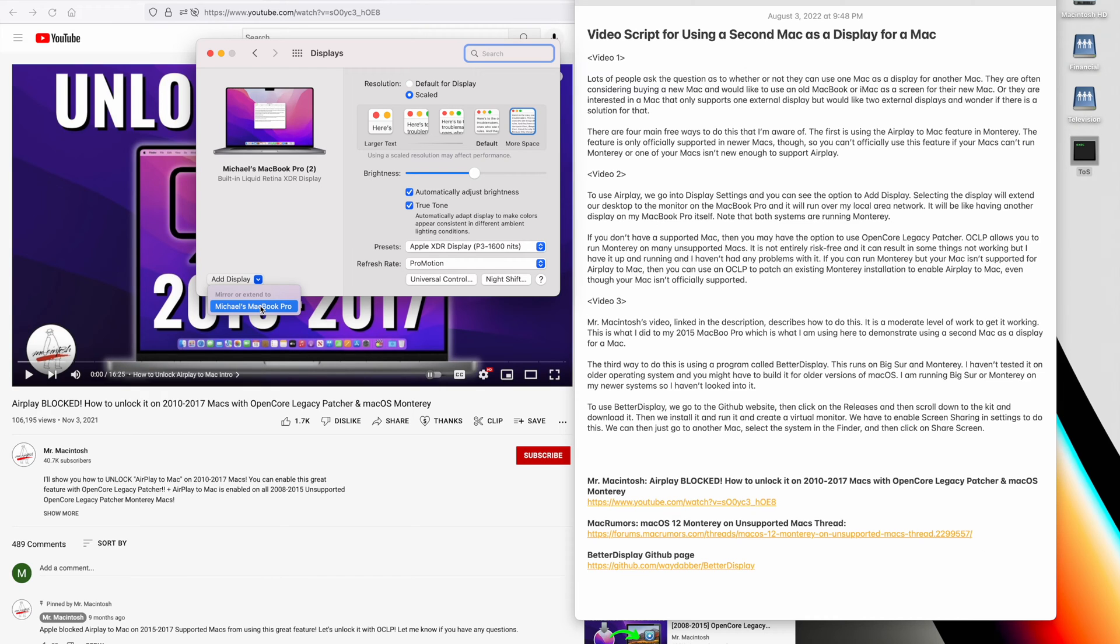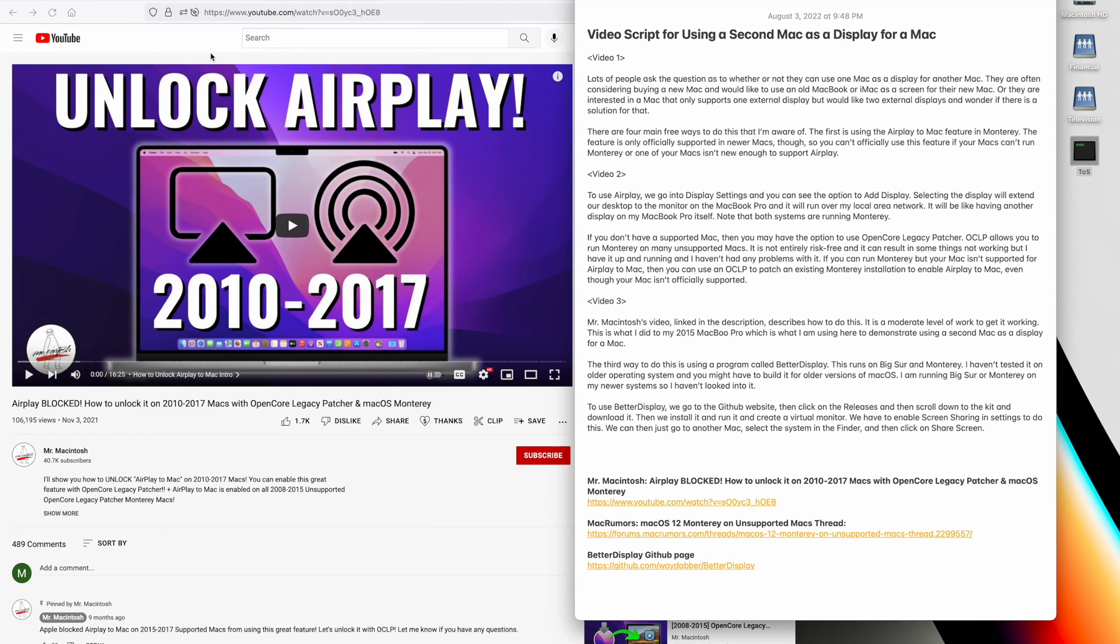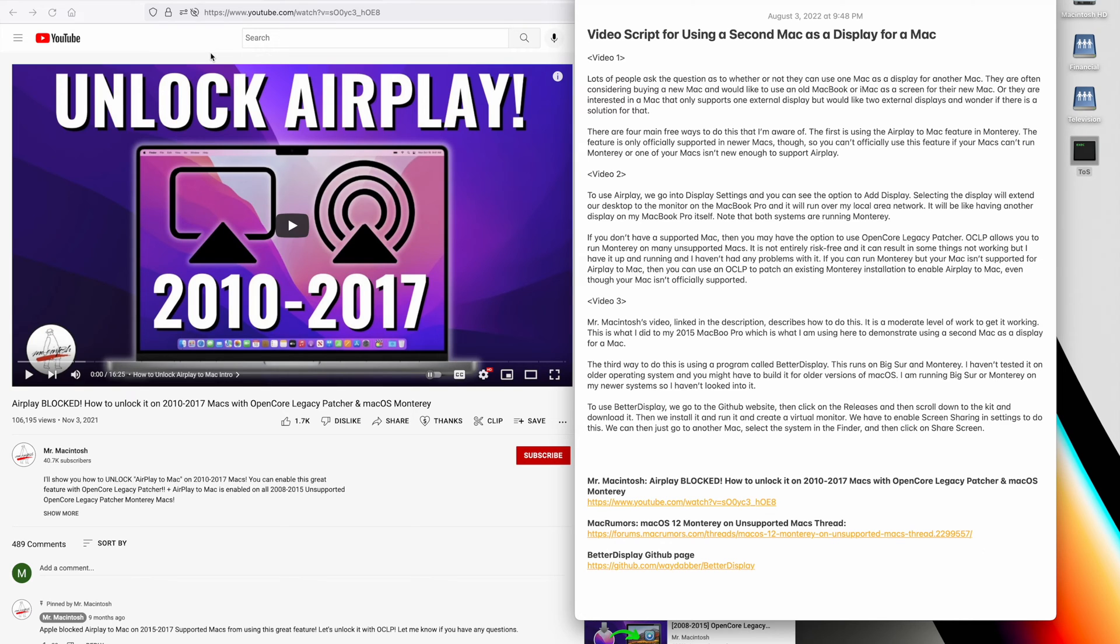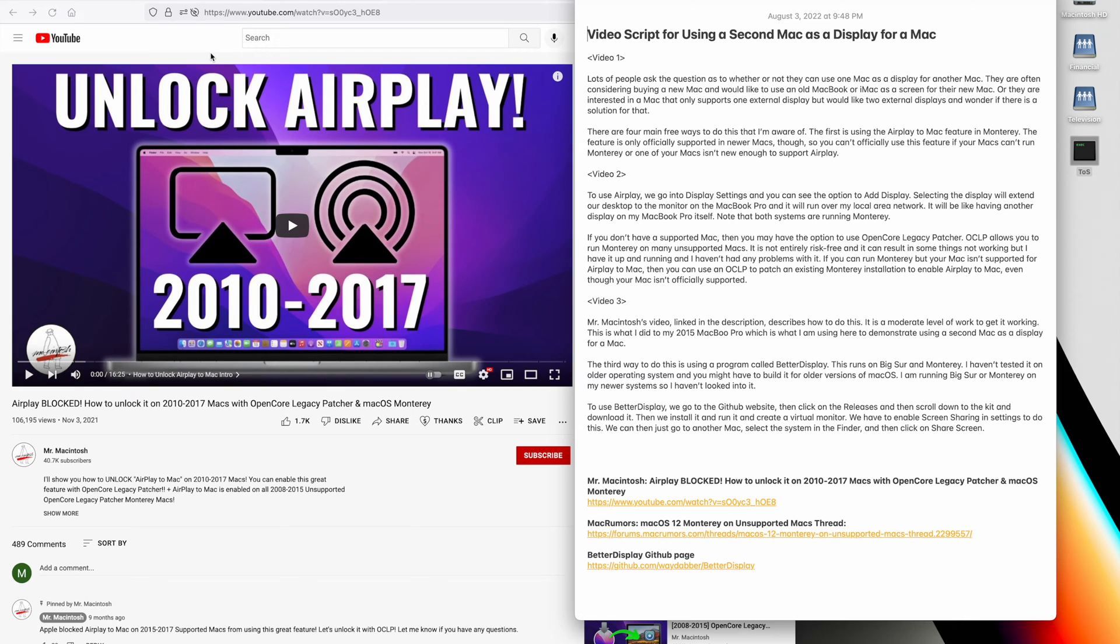If you don't have a supported Mac, then you may have the option to use OpenCore Legacy Patcher. OCLP allows you to run Monterey on many unsupported Macs. It is not entirely risk-free and can result in some things not working, but I have it up and running and I haven't had any problems with it. If you can run Monterey but your Mac isn't supported for AirPlay to Mac, then you can use an OCLP process to patch an existing Monterey installation to enable AirPlay to Mac, even though your Mac isn't officially supported.